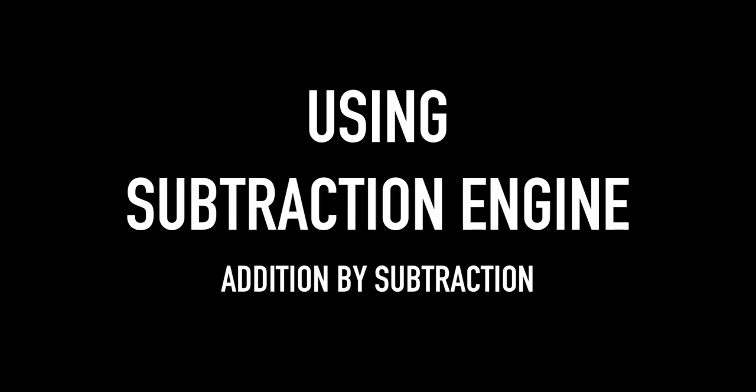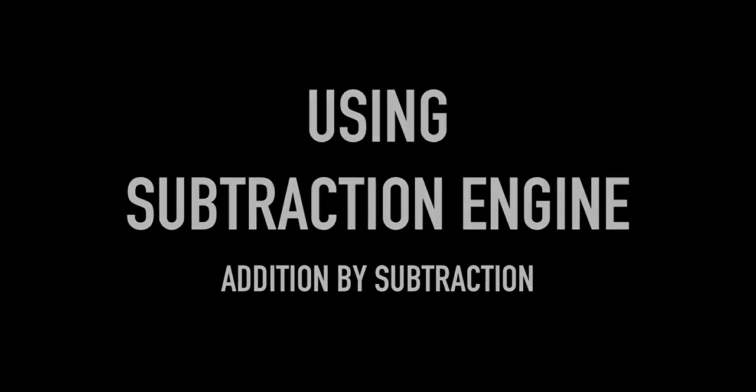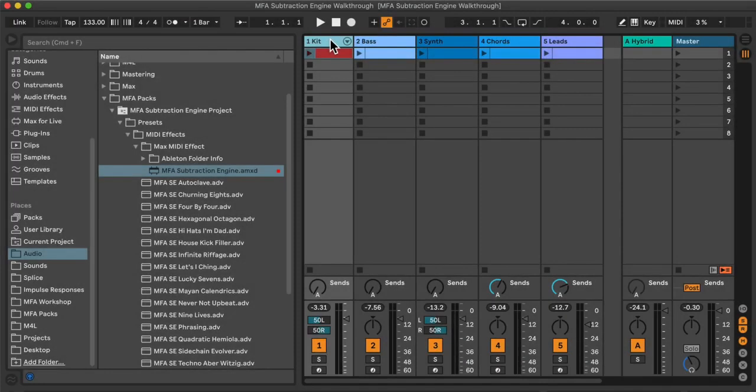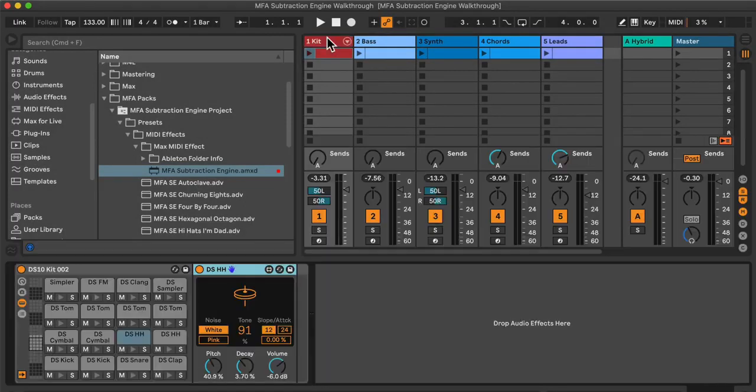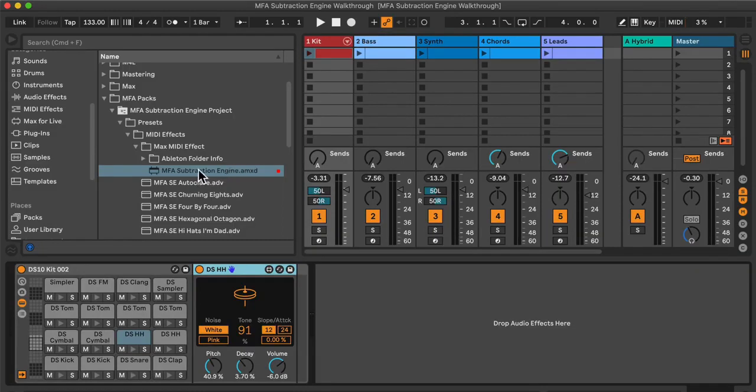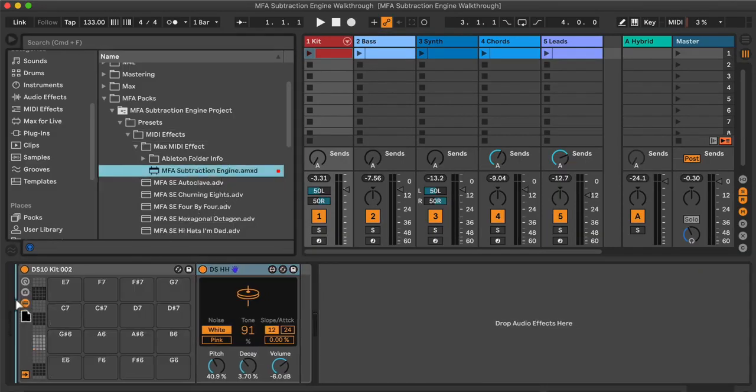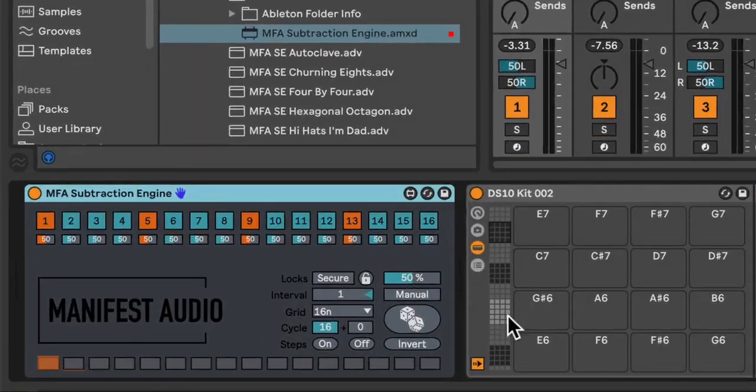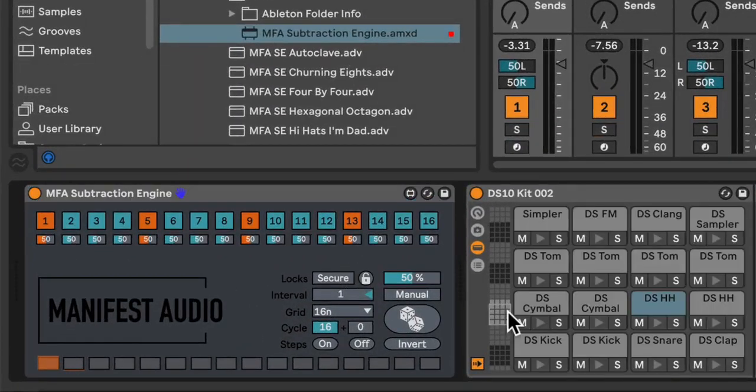Because Subtraction Engine is a MIDI effect, I need to insert it before instruments. Instruments translate MIDI into sound. It is not an audio effect, so I can drag an instance from the folder in which I've installed it prior to this entire drum rack.